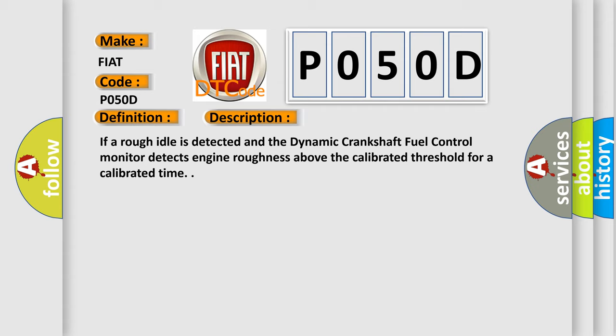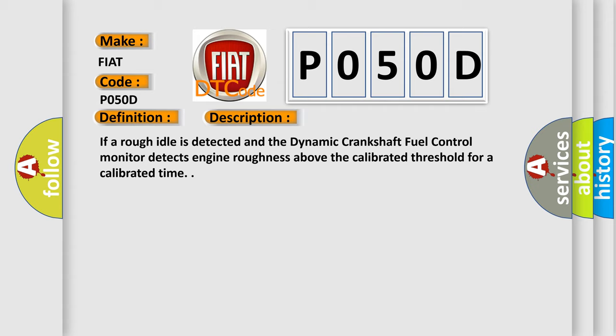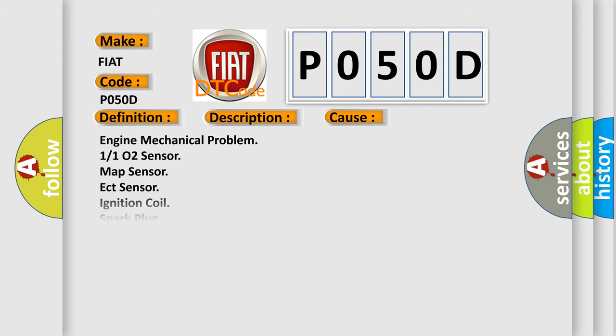This diagnostic error occurs most often in these cases: Engine mechanical problem, 1/1 O2 Sensor, Map sensor, ECT Sensor, Ignition Coil, Spark Plug, Fuel injector, Internal fuel leak, Fuel pump Module.